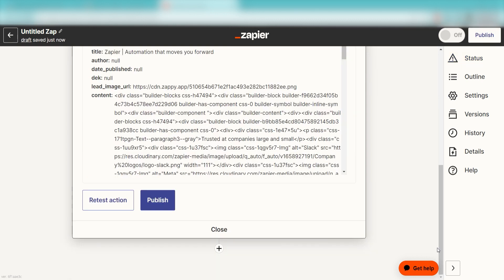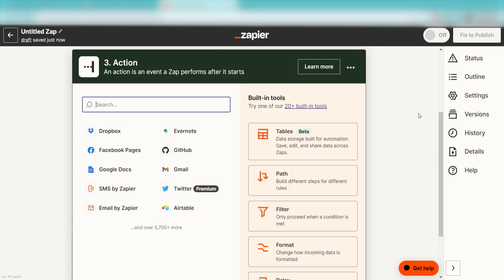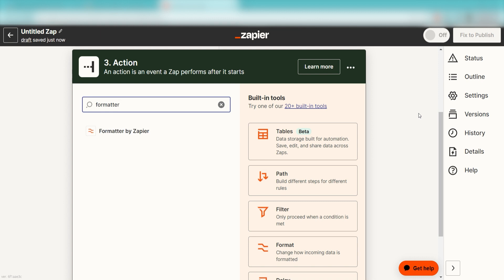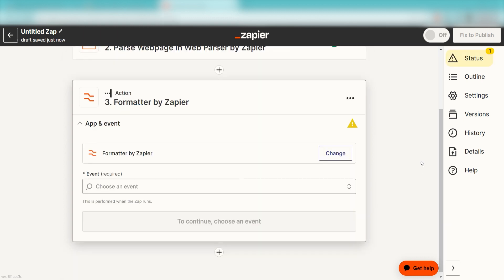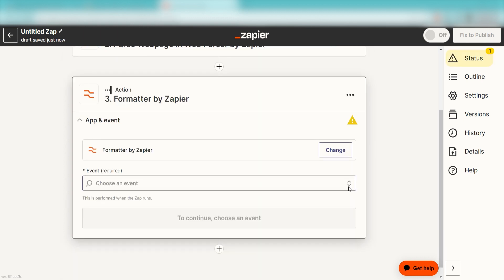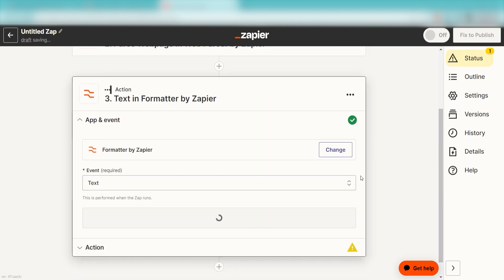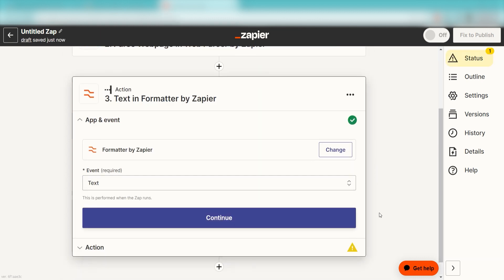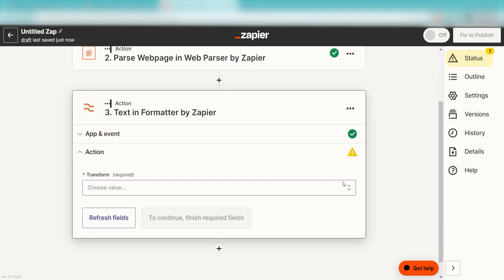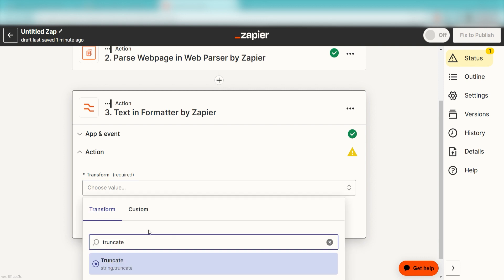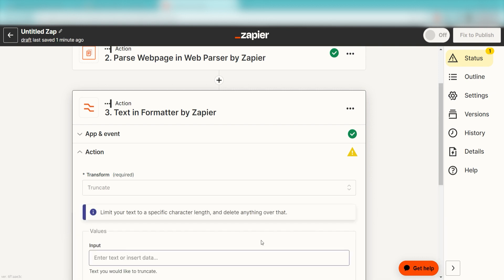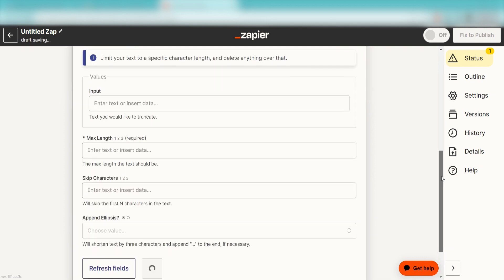We'll need to format our parsed data and can do this using our Formatter tool. Click the plus button on the bottom of the screen and then type Formatter into the search bar. Click Text and then click Continue. From there, we can start to assign our Trigger apps data into the Action apps fields once more. Start by clicking Trunk Key under the Transform drop-down.